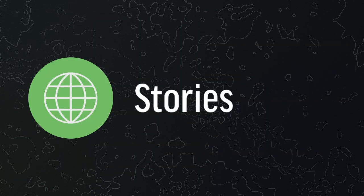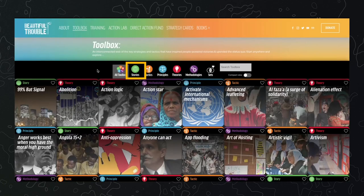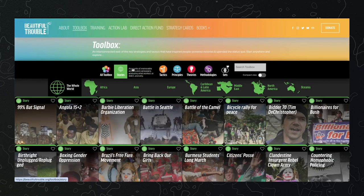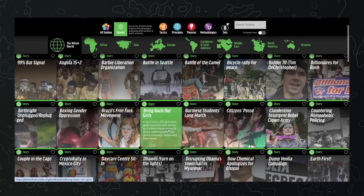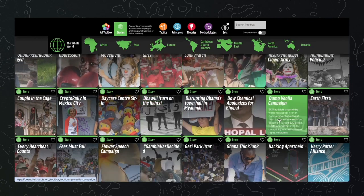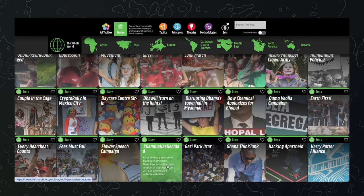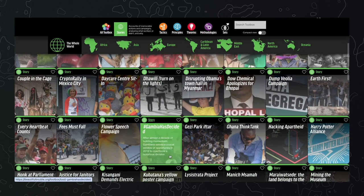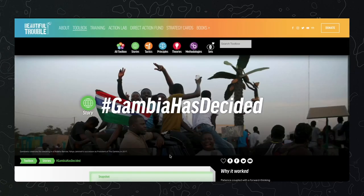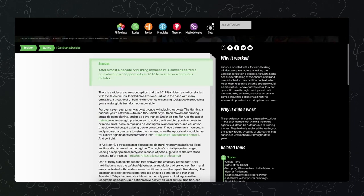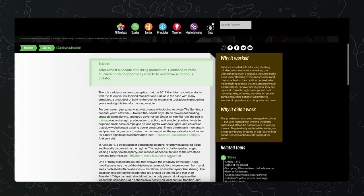Let's start from stories. Browse through the stories about real-life, creative actions from all over the world, like the Dump Veolia campaign by the BDS movement, or Gambia Has Decided, about challenging fraudulent elections in the Gambia. Note the reflections on the side about what worked, what didn't, and why.